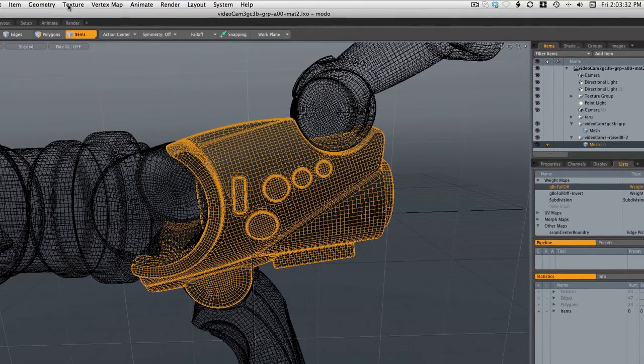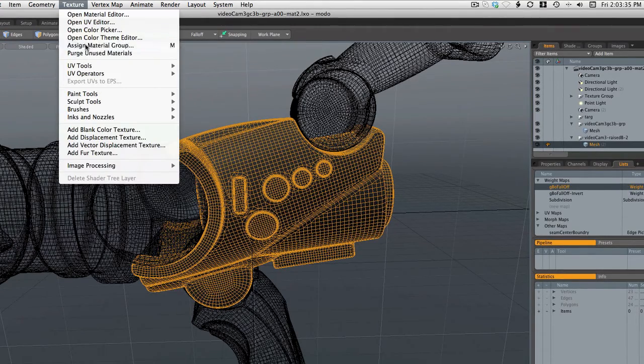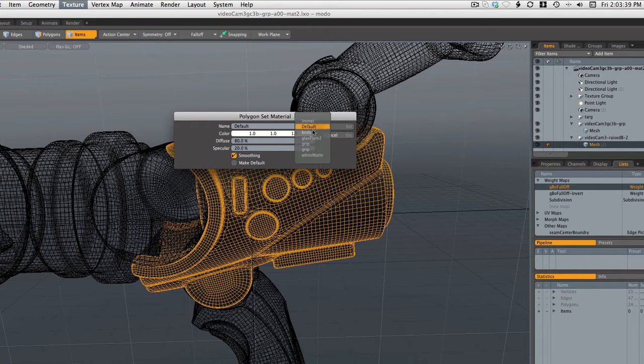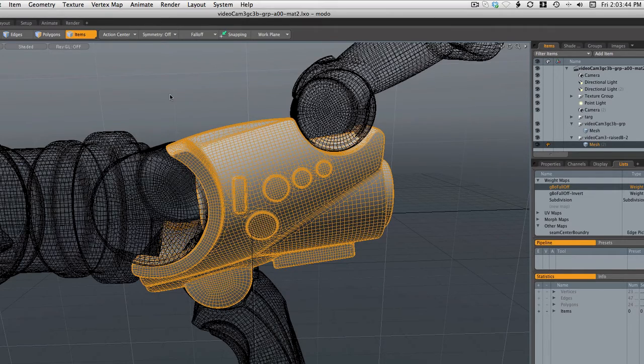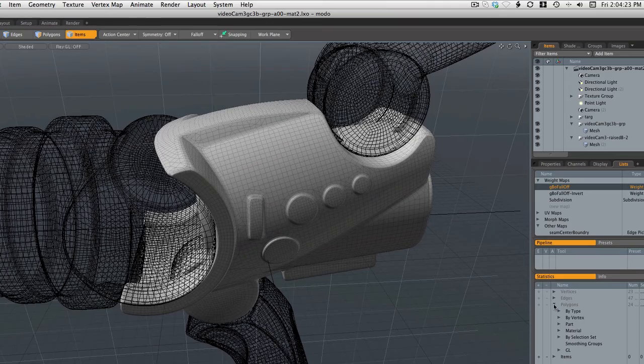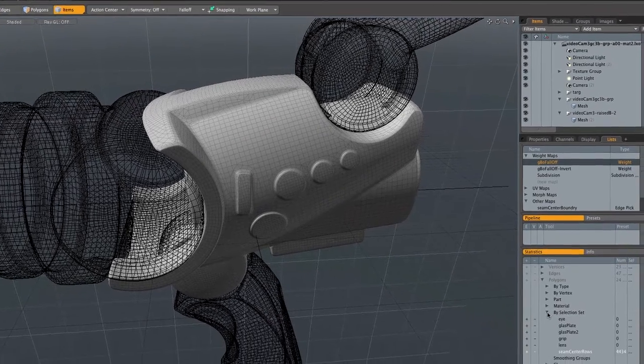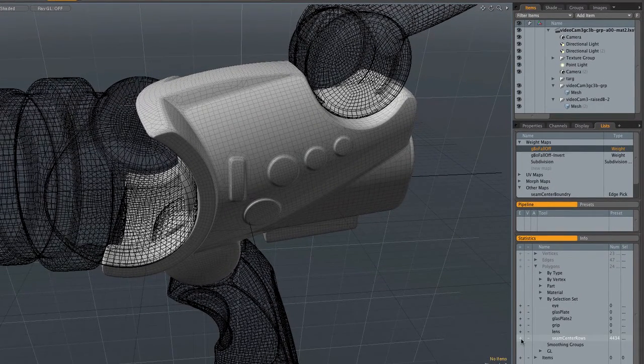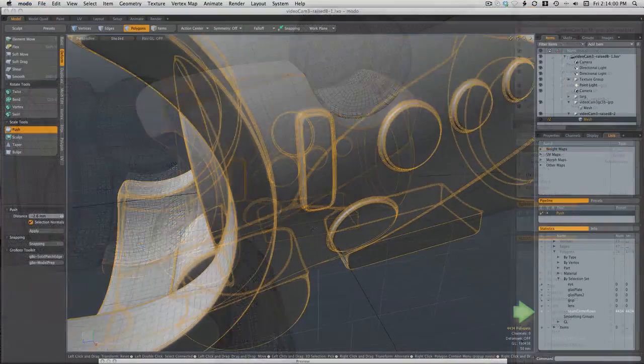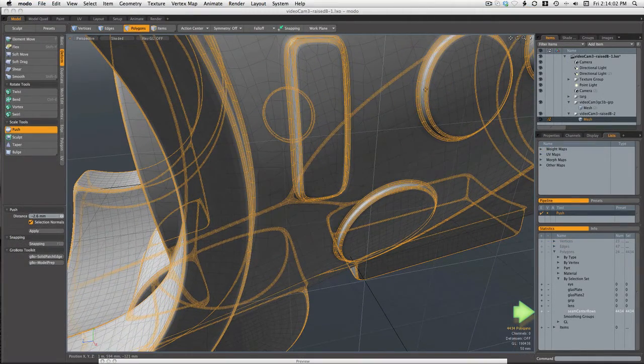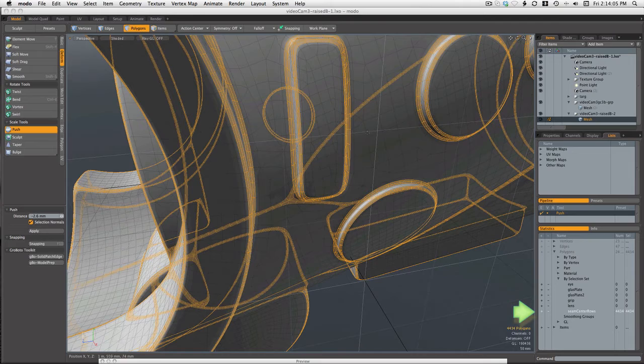One little side note here. You may have noticed the camera body stayed dark even after we got rid of the normals. That has nothing to do with the normals. It's just that it was automatically assigned to that kind of blackish material group used by the lens and other things. So there we just set it to the body group and things are back to normal. And here we can see those seam row selection sets created by the Roboto import script.